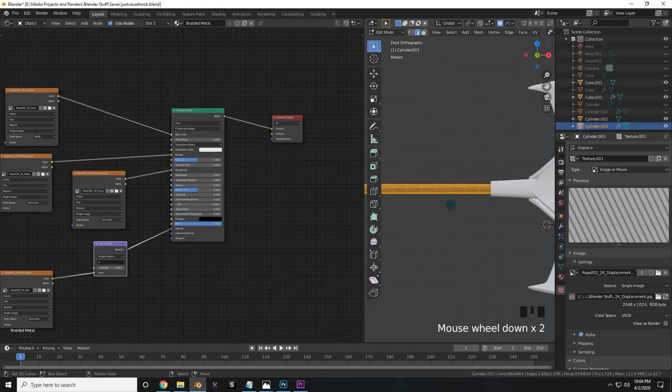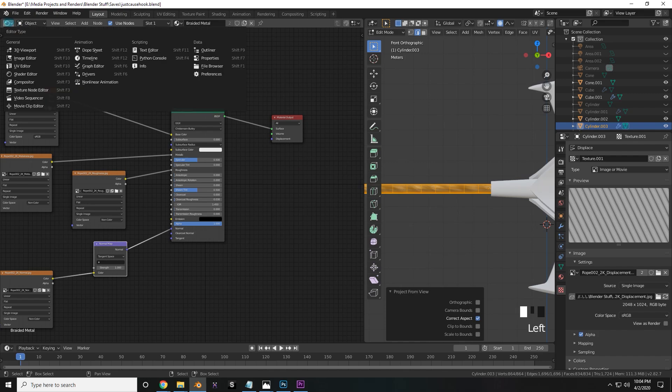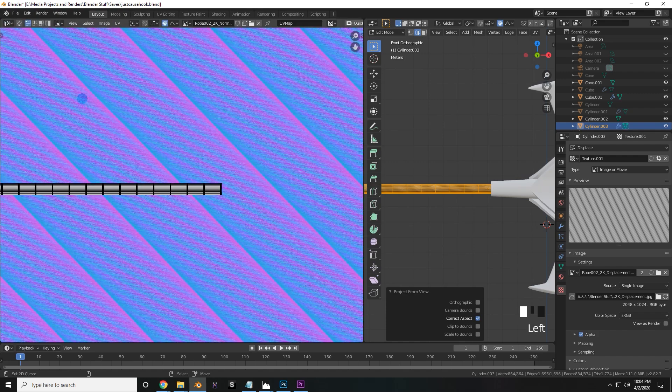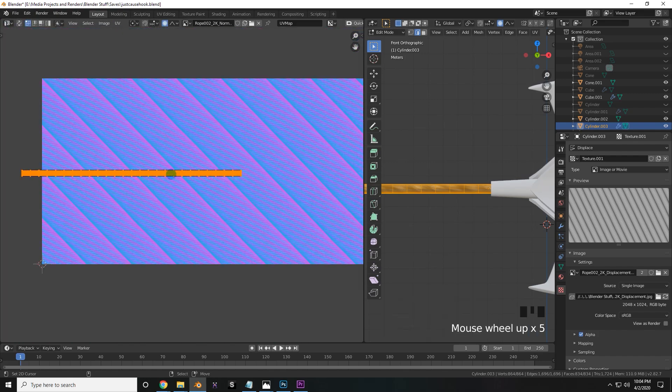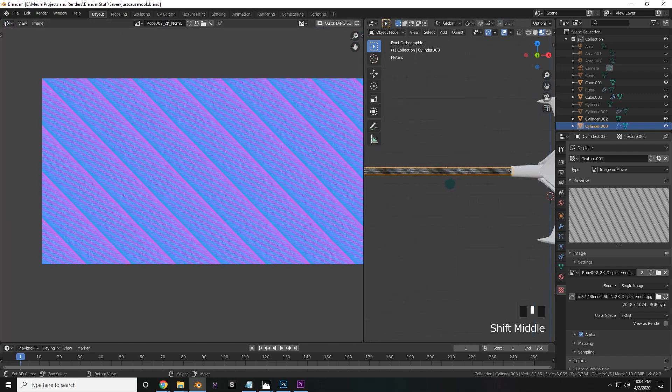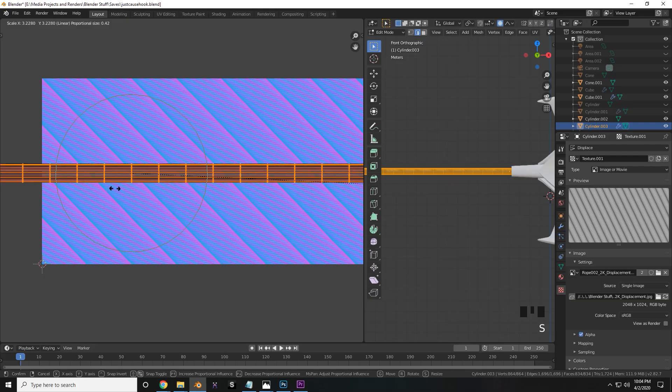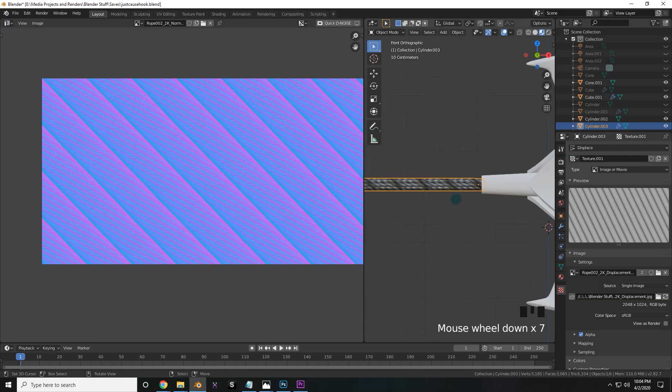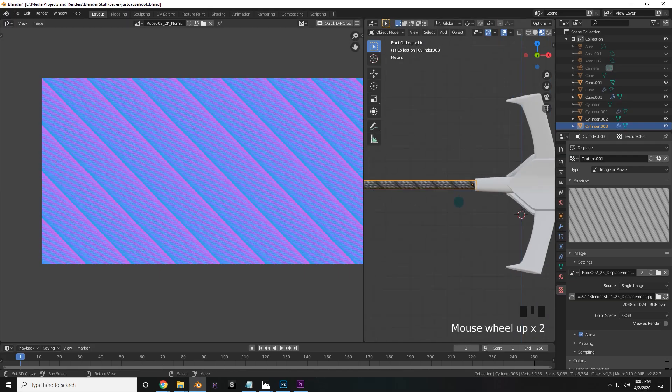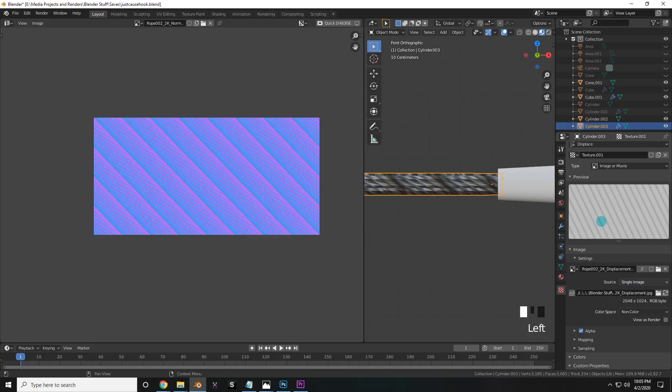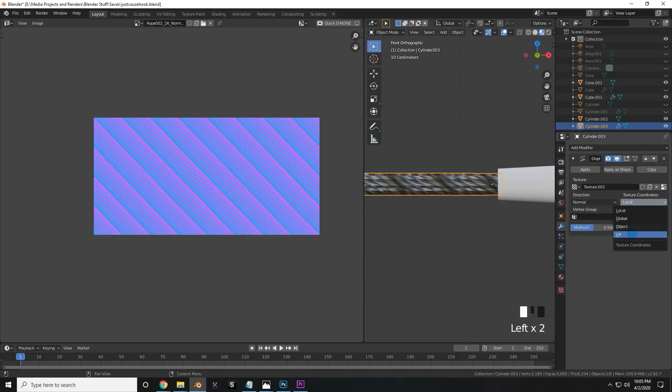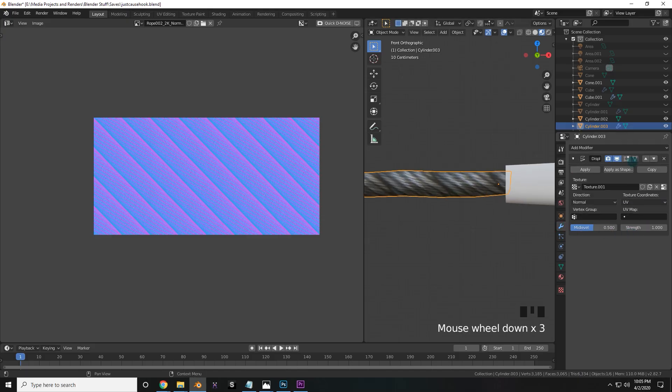So press tab to go into edit mode, and press U, project from view. Now go to the UV editor, so that we can see how this is being mapped on. Right now, not so hot. But if you scale it in the UV editor, we'll start to encompass more of the texture, and well, that's all that matters. So make sure that in your displacement modifier, you turn the color space back to non-color, and then in the actual modifier, change the texture coordinates to UV. Perfect.